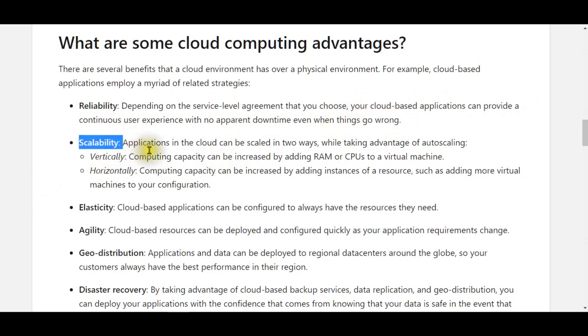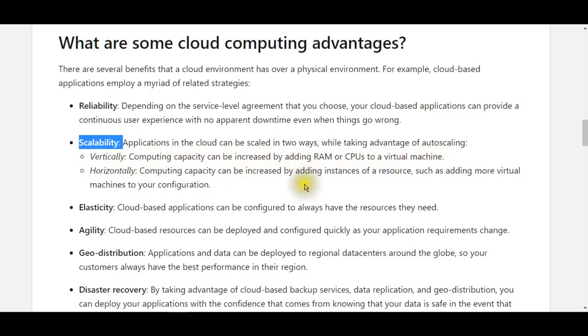Applications in the cloud can be scaled in two ways, while taking advantage of autoscaling. Vertically, computing capacity can be increased by adding RAM or CPUs to a virtual machine.